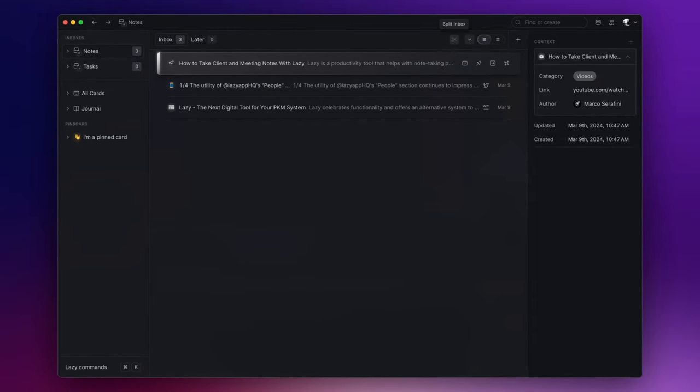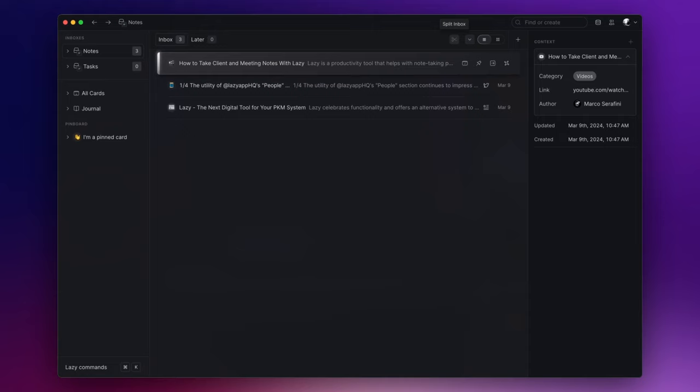For instance, I prefer to have an Articles section for all the long-form text content that requires a good amount of energy to consume. A Tweets section is useful for storing the tweets I gather, which, although they can occasionally be lengthy, generally require less energy than articles or blog posts. And lastly, I have a Videos section to store the videos I collect, as they are, for me, the most low-energy content to consume.